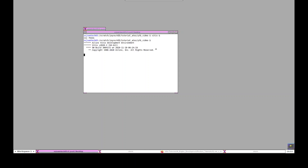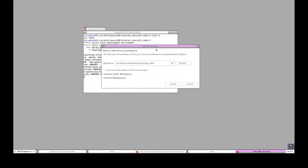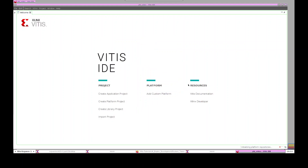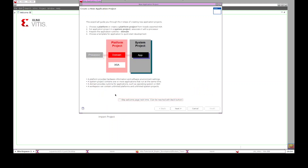Before launching VITIS IDE, make sure you have set up the VITIS environment and XRT. Then use the VITIS command to launch the VITIS IDE. It will ask for a workspace folder — choose the workspace that you created and click Launch. It will enter the welcome page, which lists some of the commonly used commands. Click 'Create Application Project' to create a new VITIS application project.